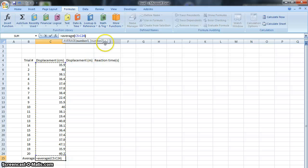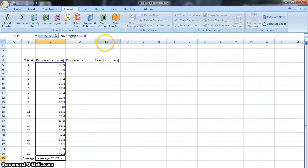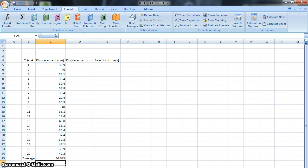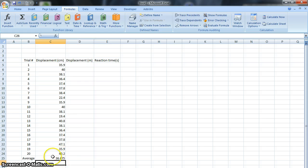Now, if I put a right parenthesis, Excel will know that it wants me to have it do a calculation, that it wants an average of cells C5 to C24. So, that's what I'm looking to have averaged. If I hit enter, it goes ahead and does it. And down here, there's a number, 36.675.